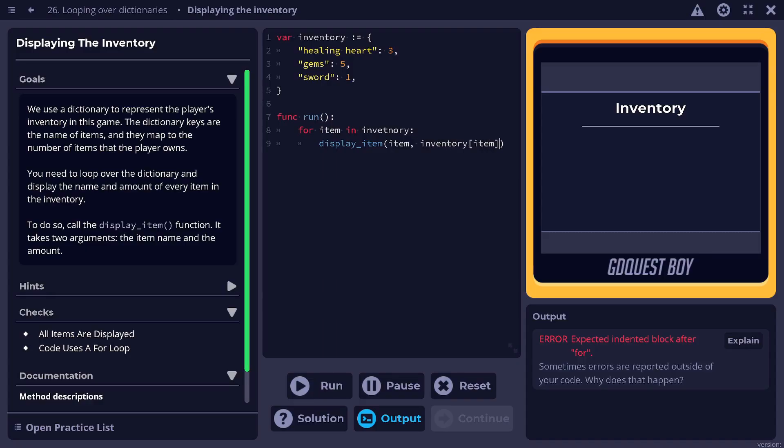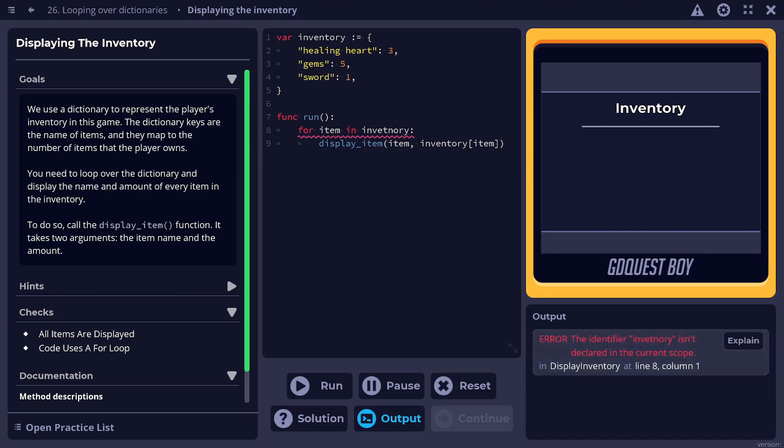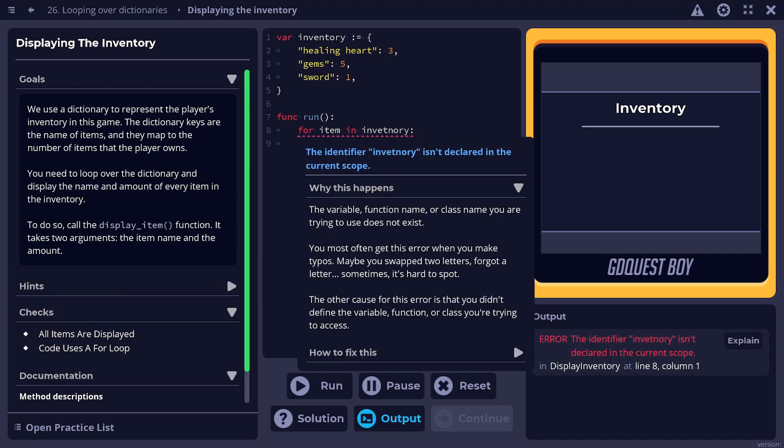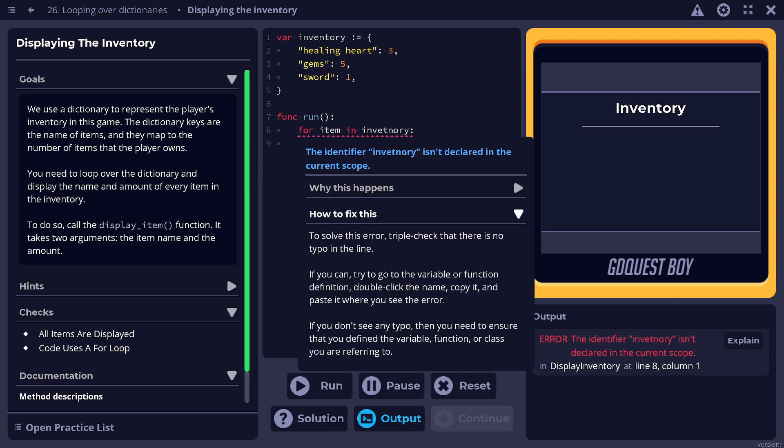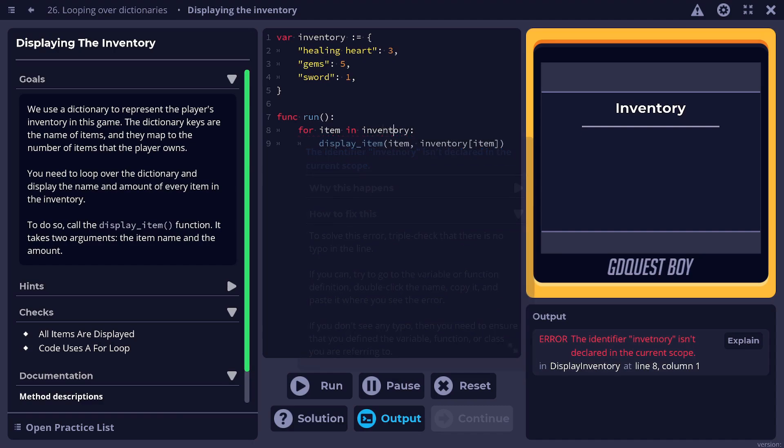It'll check your code and help you make it work with our beginner-friendly error explanations. Instead of just telling you this is wrong, we explain why an error happens and how to solve it.